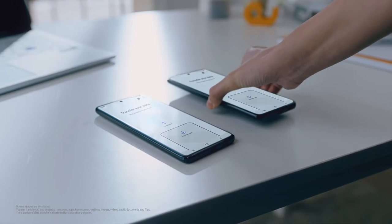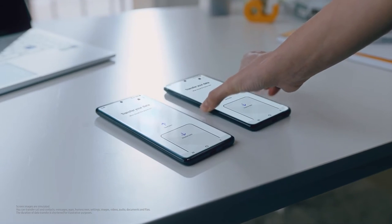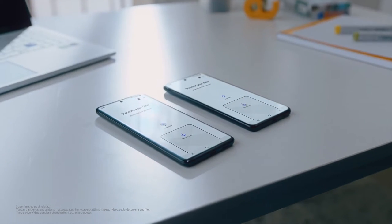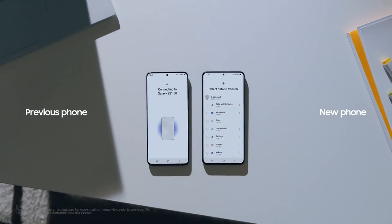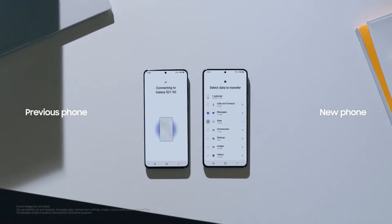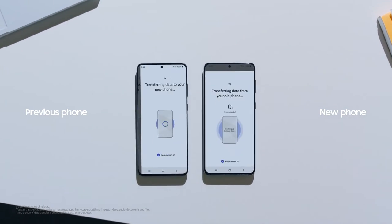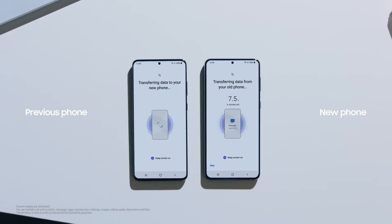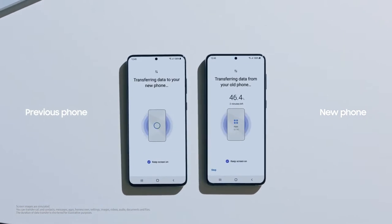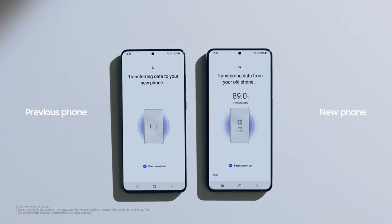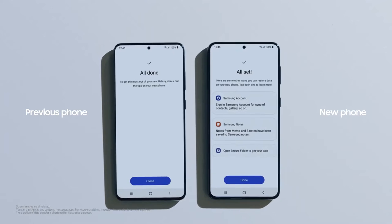Transferring data from your old device can be a chore. Simply connect, select, and the rest of your new device setup is easy. It's all the comfort of your old phone with the seamless interface of a new one.